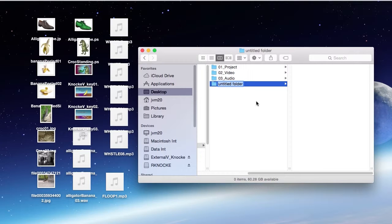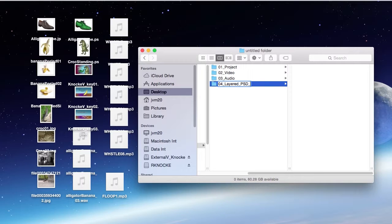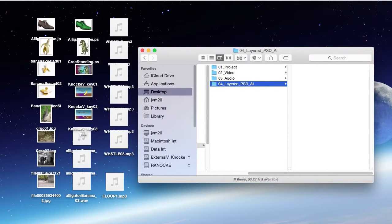Now this one, I'm going to call layered, and you might want to call it layered PSD AI, if that helps you remember that PSD files and AI files are layered files, that you can import as a composition into an After Effects project file.